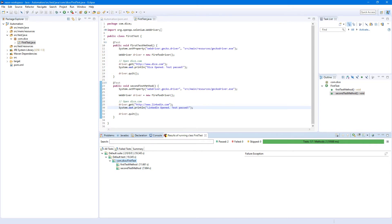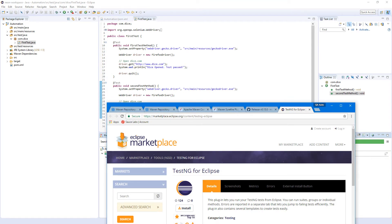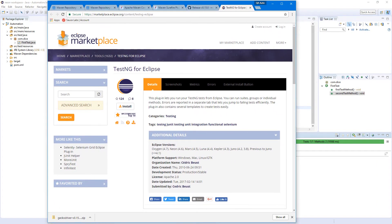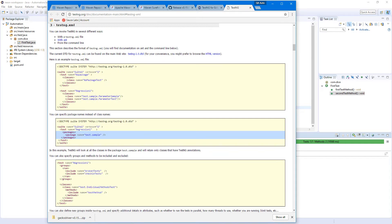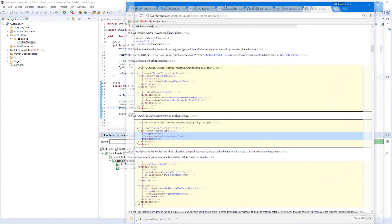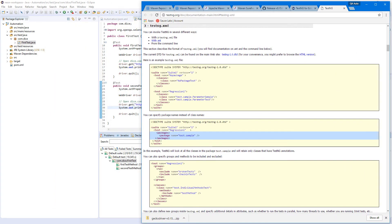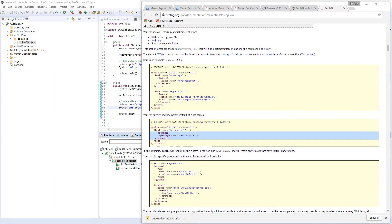Now, to make it easier to work with TestNG, let's create our first test suite where we can include or exclude our tests. Let's open the browser and go to the TestNG documentation page. What we need to do is create a testng.xml file.